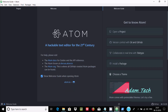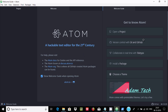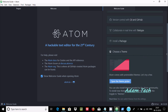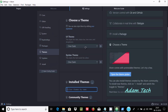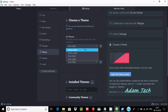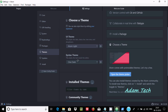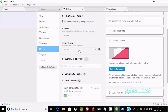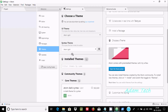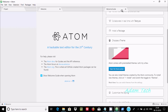Now let's go to Atom editor. You can find the Open Project option. This is the dark theme by default — if you want, you can change the theme. Click on 'Choose Theme', then open the theme settings. Under UI, you can select Light. I'm going to select Light for both UI and syntax.